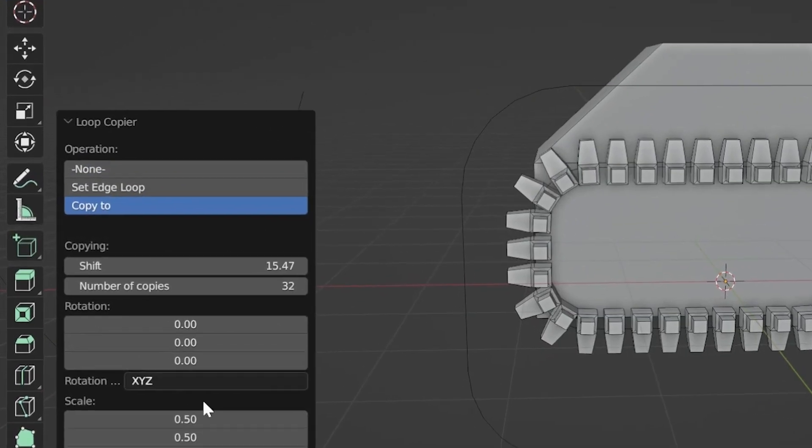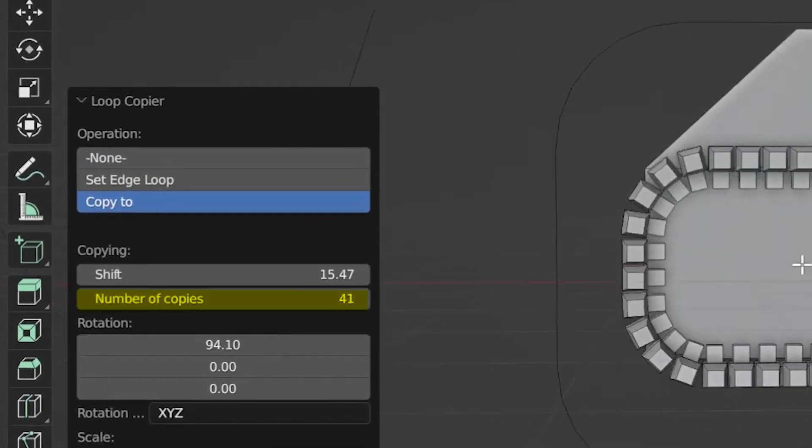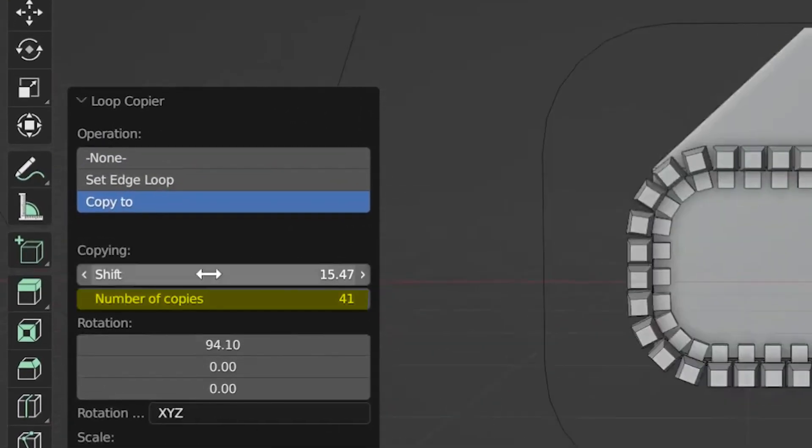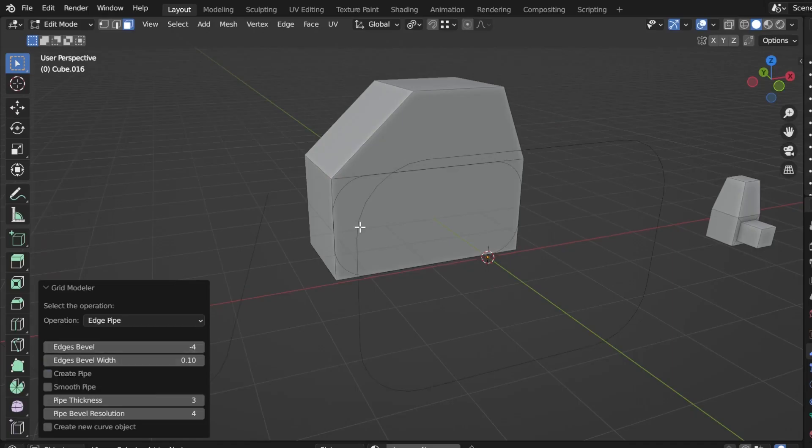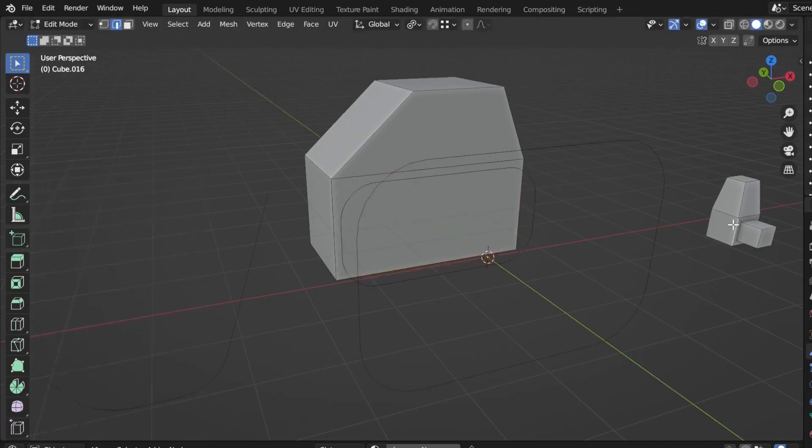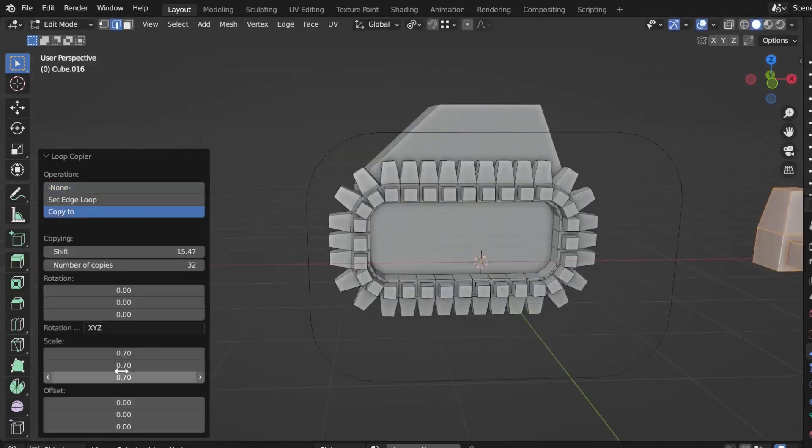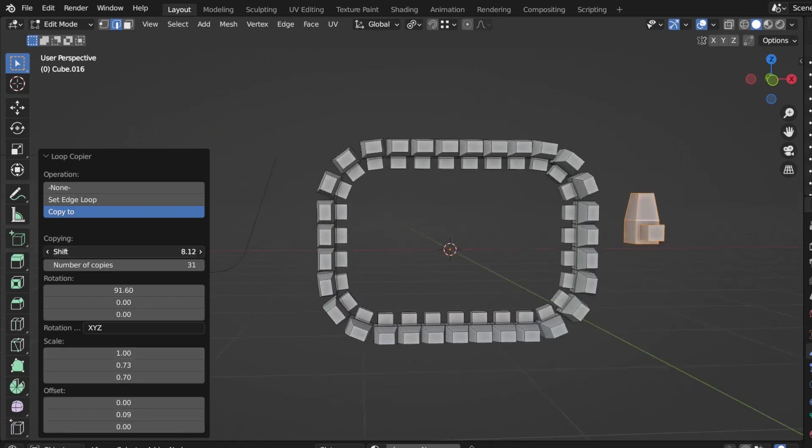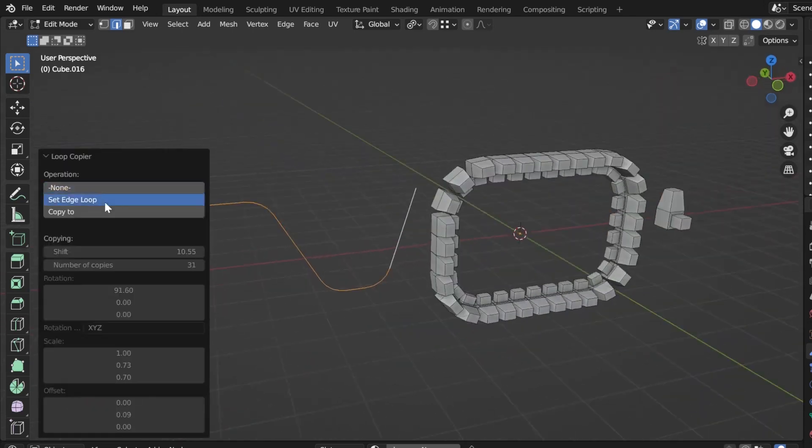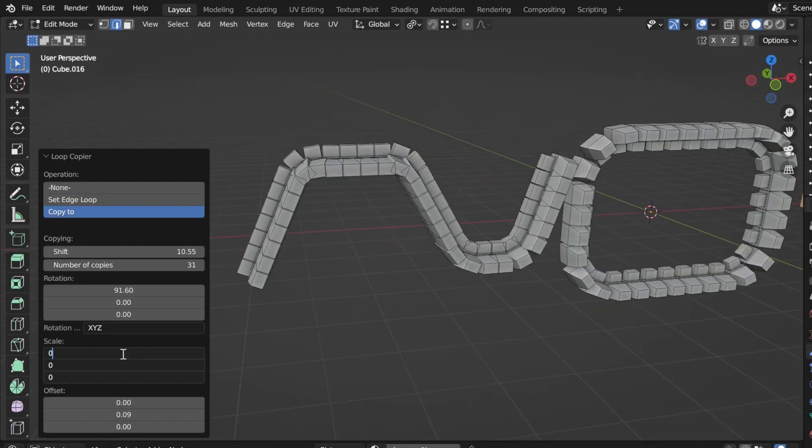The first feature we should mention is that you can choose the number of copies that you want, and you can also set the rotation, scale, and offset. You can also copy objects whether on a closed loop such as a circle or even an open-ended edge such as a path or curve.